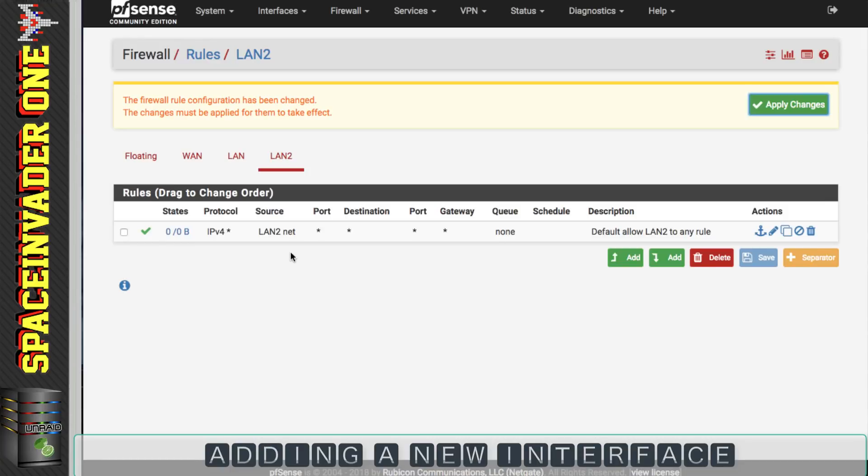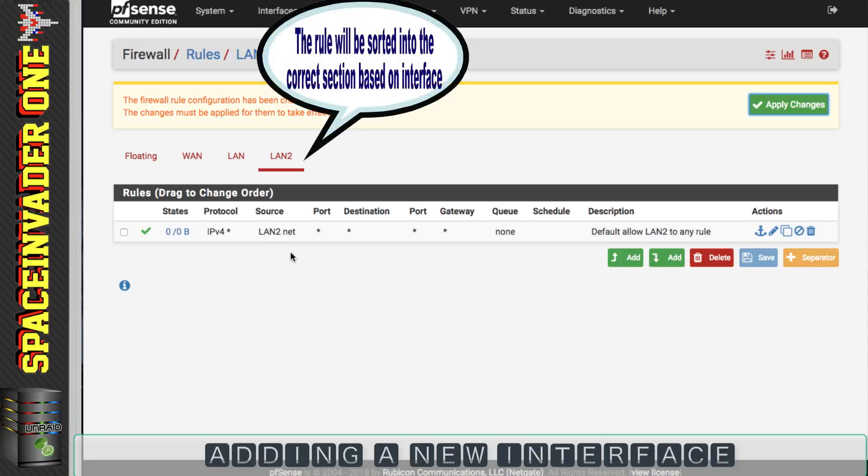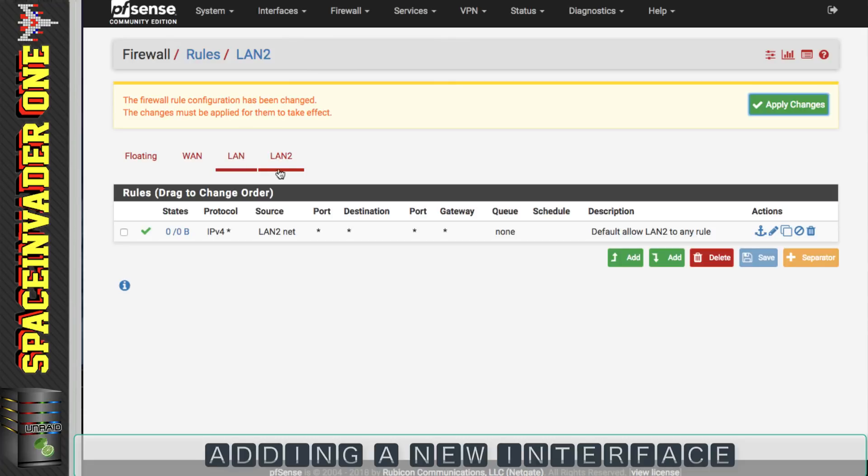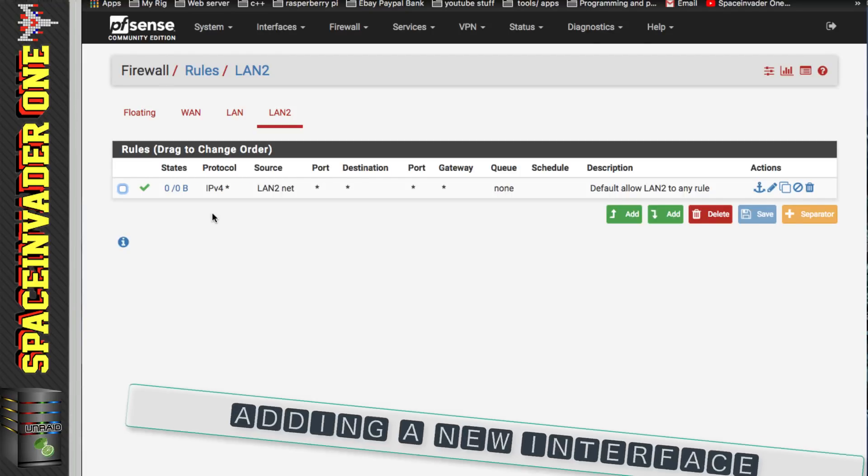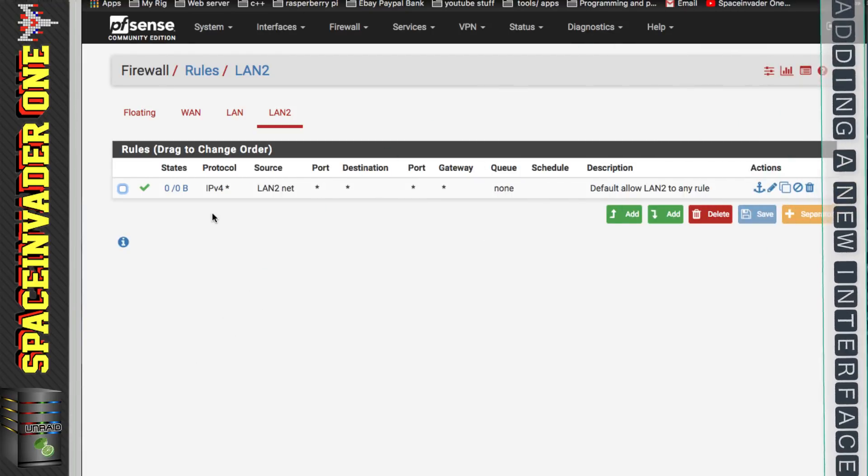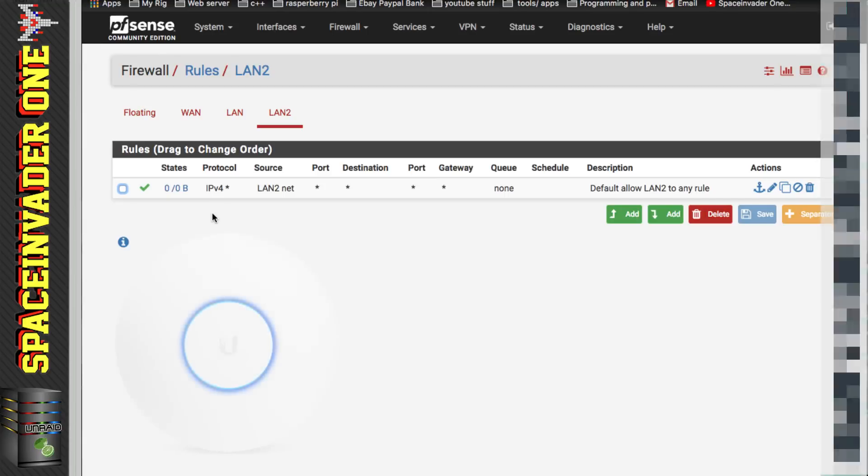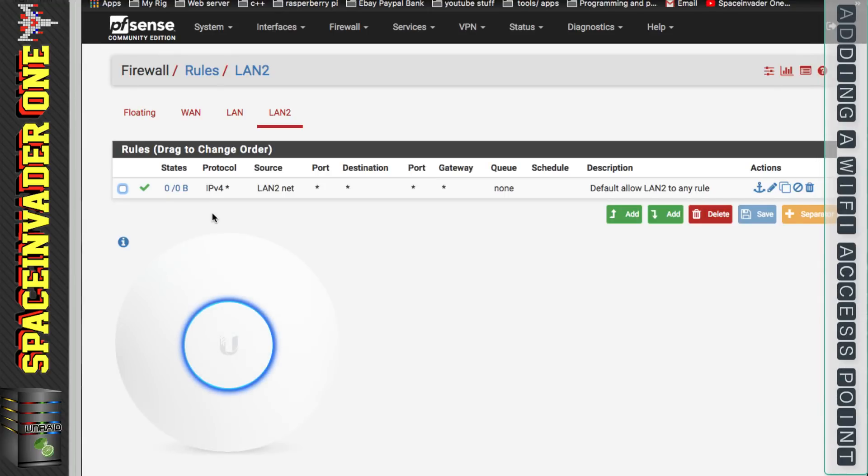You can see that the rule's been added into the LAN 2 section and that's because although we edited the LAN 1 rule we changed the interface to LAN 2, so now it's listed here. So now that we've created the allow LAN to any rule for this interface, anything we connect to it will be able to get online. So that could be wired clients or wireless. So for this interface let's try connecting a wireless access point to it.